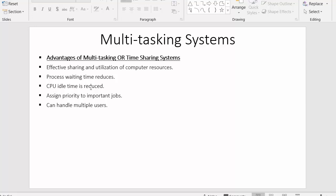The next advantage is that CPU idle time is reduced. Since there are always many processes present inside main memory, there is always something for the CPU to execute, resulting in very little idle time. The next advantage is that priority can be assigned to important jobs. In a multitasking or time-sharing system, we have the concept of assigning priority to certain processes. A high-priority process will be sent to the CPU before lower-priority jobs.